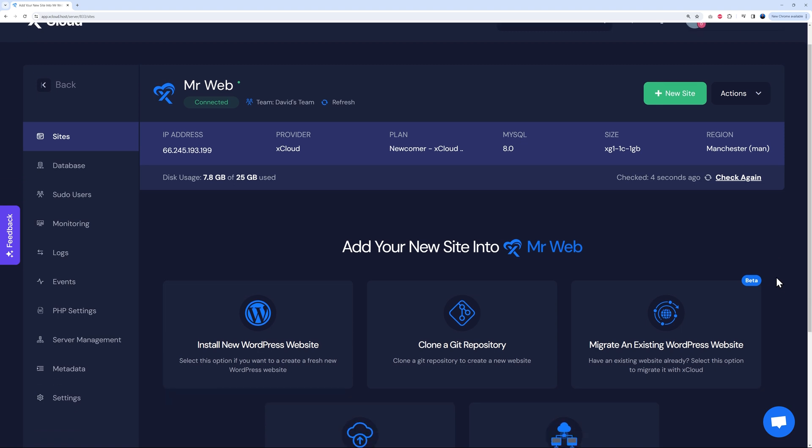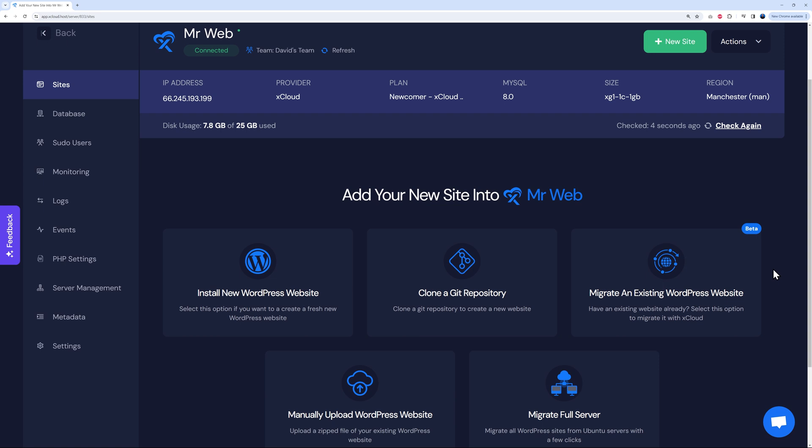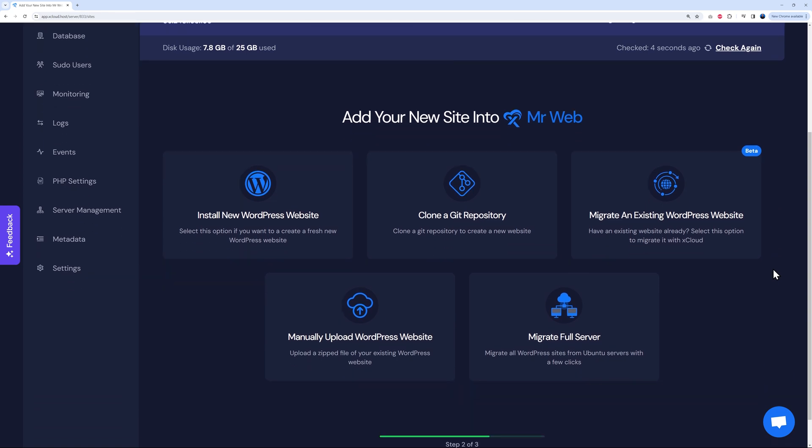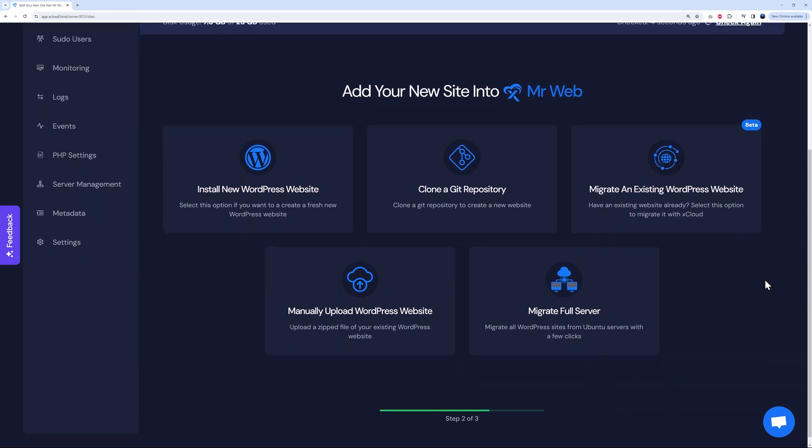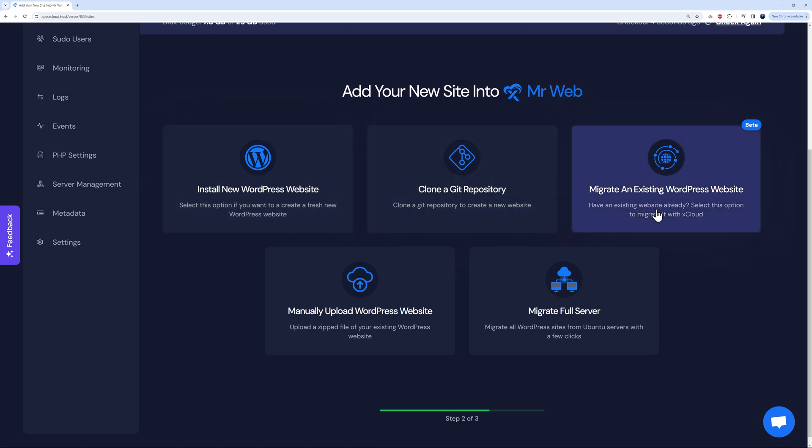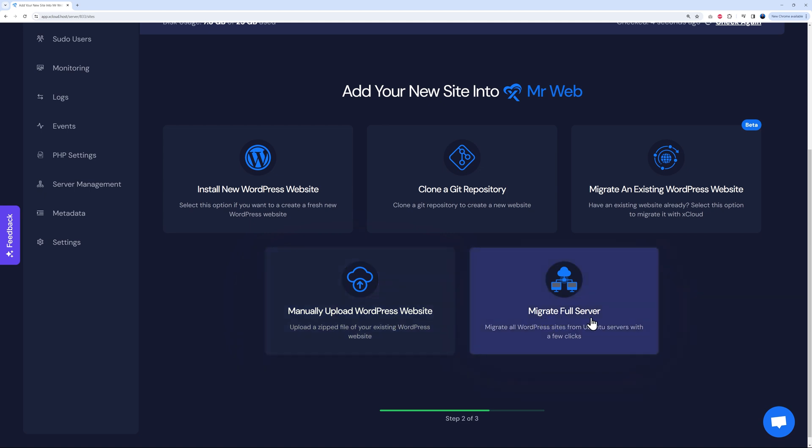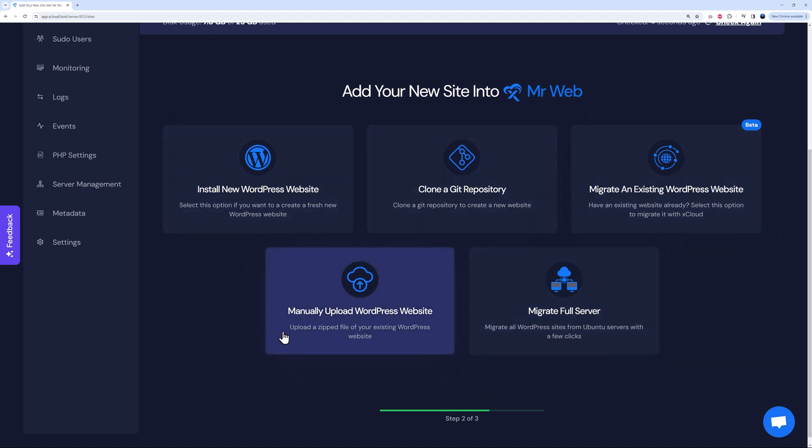Right here, as you can see, you have a few different options. We can install a new WordPress website, clone a git repository, migrate an existing WordPress website, manually upload the website, or migrate a full server. As you can see, they thought of everything. What I'm going to do now is show you how you can install WordPress and how fast it is.